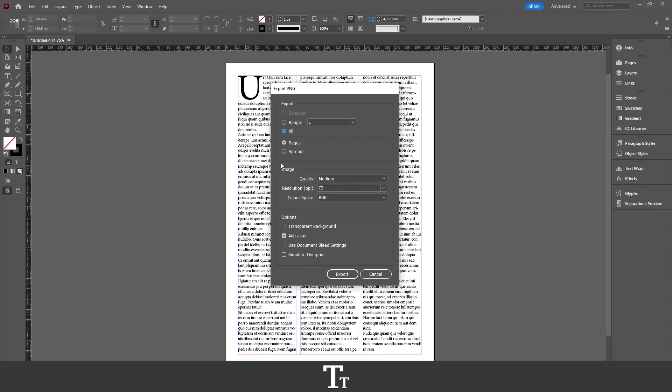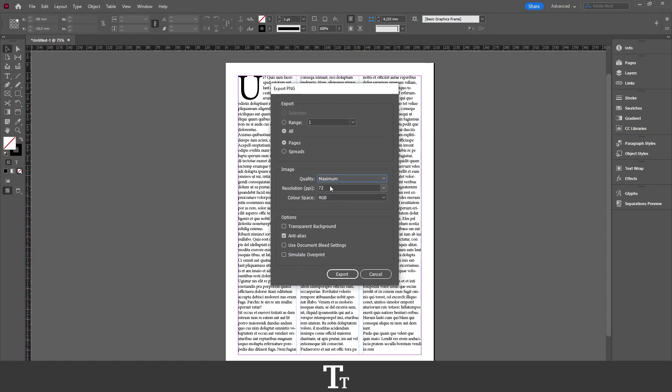Then if we go down to the Image section, the first option is Quality. That's set to Medium as standard. You can set this to Maximum or Low. I typically set this to Maximum, just like this.